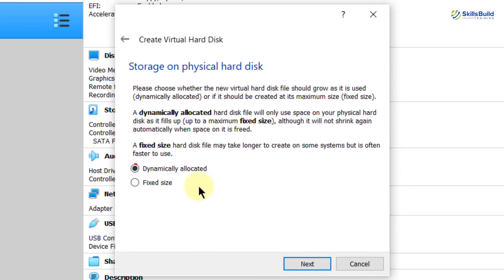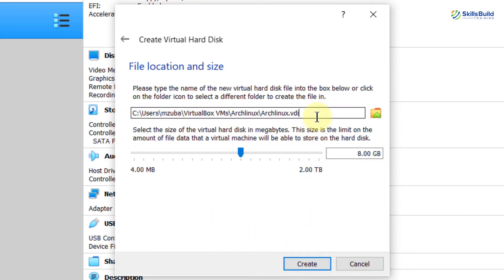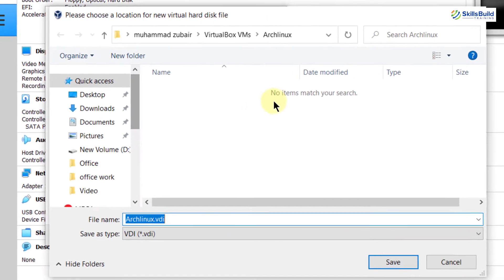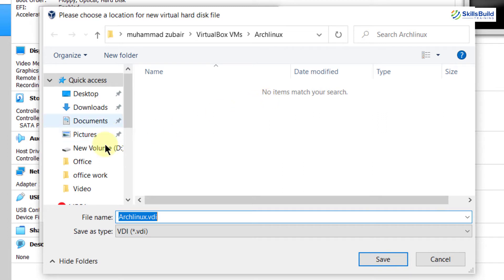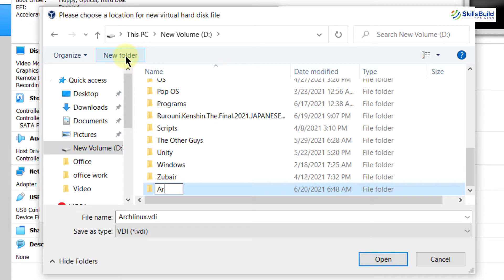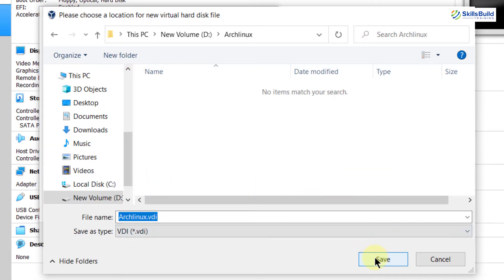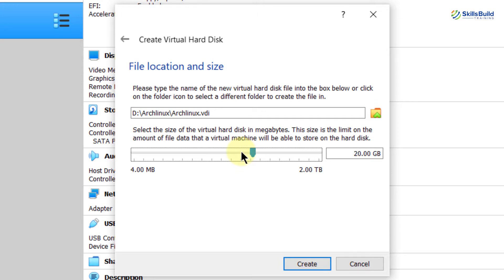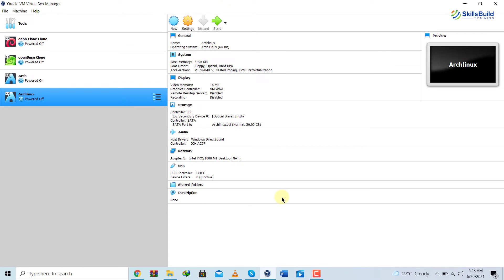Click Next again. Here you have two choices: dynamically allocated or fixed size. With dynamically allocated, the disk grows as your system needs more space. With fixed size, it won't grow beyond what you set. I'm going with dynamically allocated, then click Next. This is the directory where Arch Linux will be installed. I'll click the folder icon and navigate to my D partition where I'll create a new folder named Arch Linux, then click Open and save the directory. I'll give it 20 gigabytes of hard drive space, then click Create.